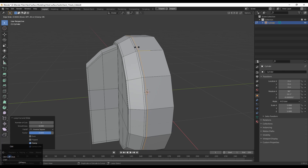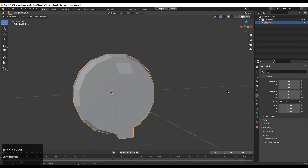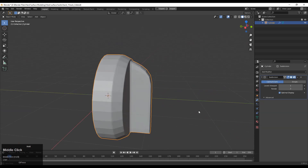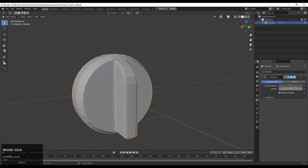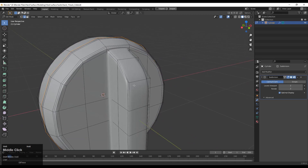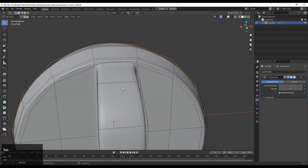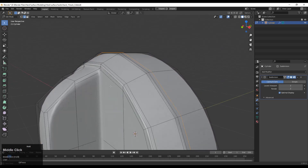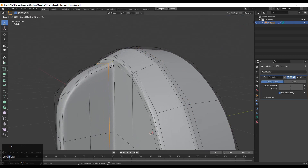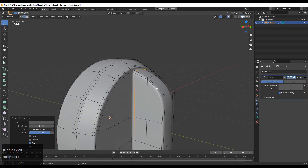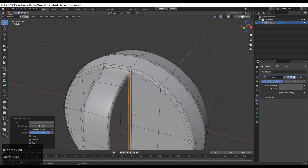Add a Subdivision Surface modifier on the model, increase the subdivision level count, then Shade Smooth it. Now you can see the loops around the model — we are getting a decent look. We just need a few more loop cuts to get harder edges wherever necessary.